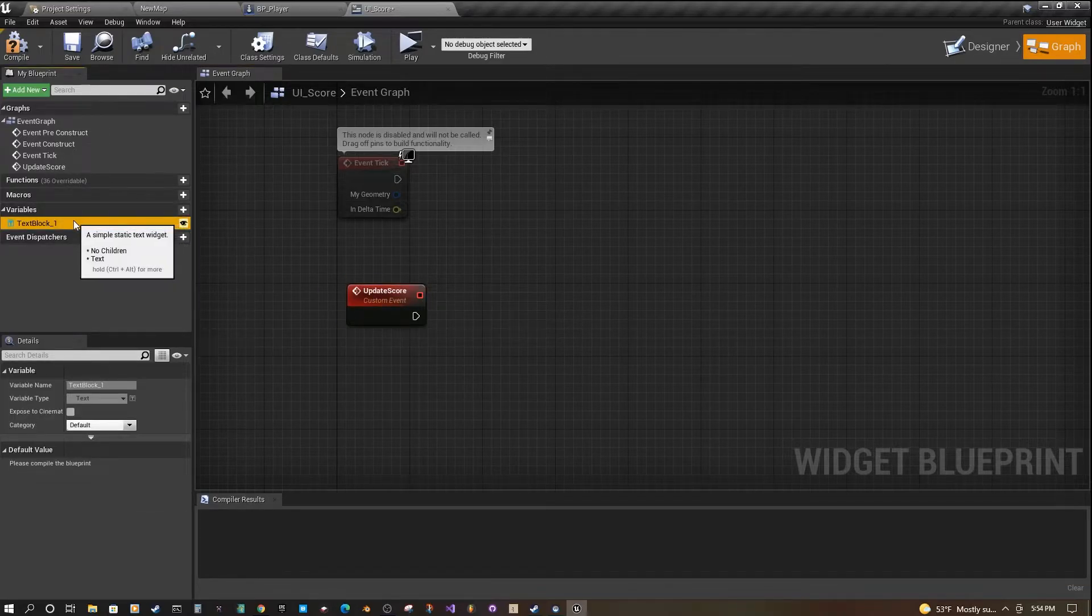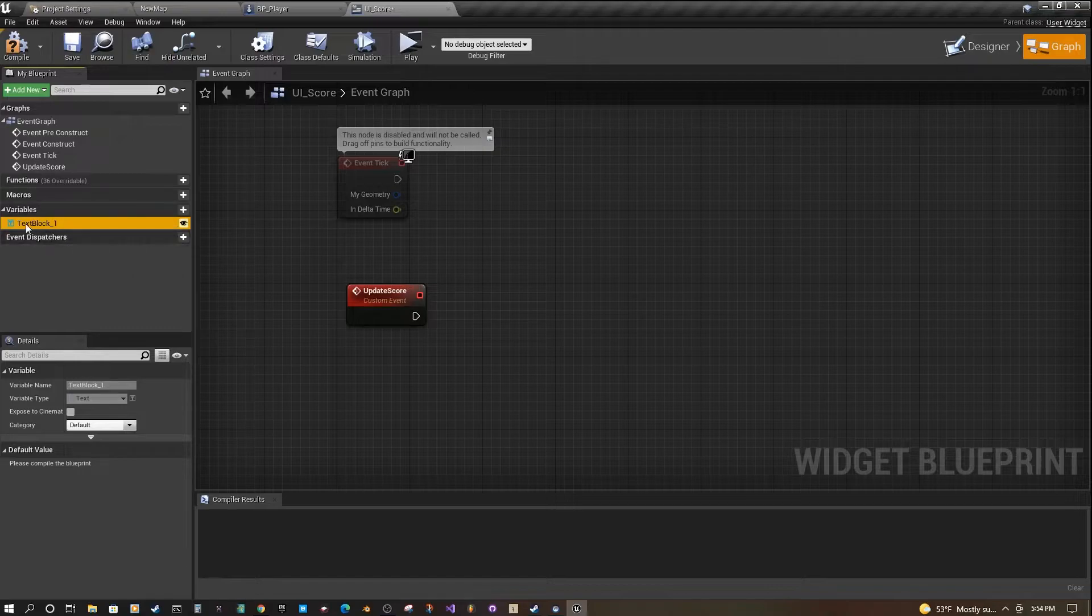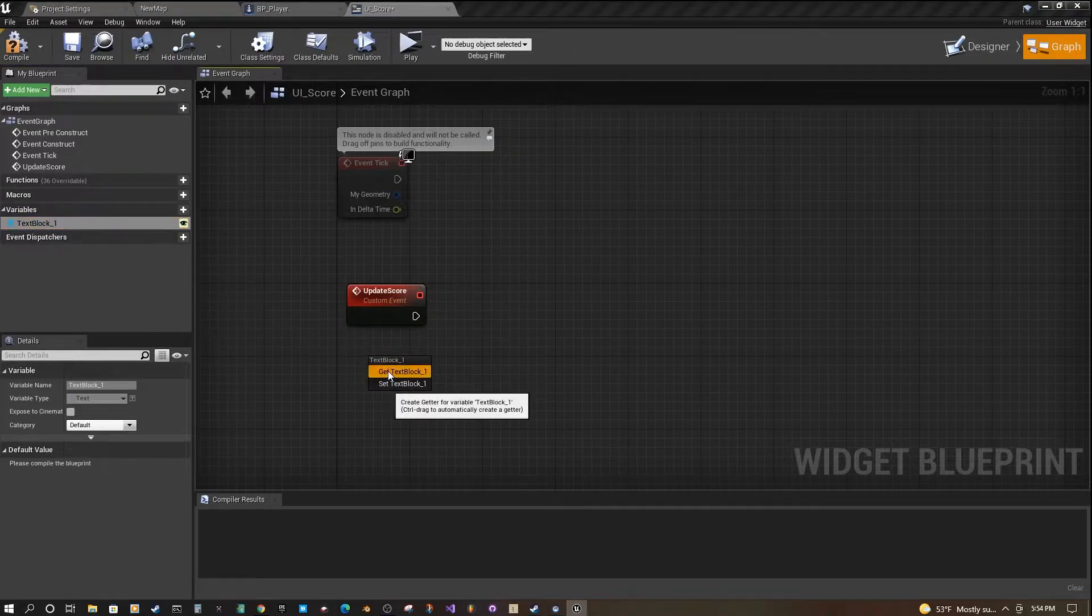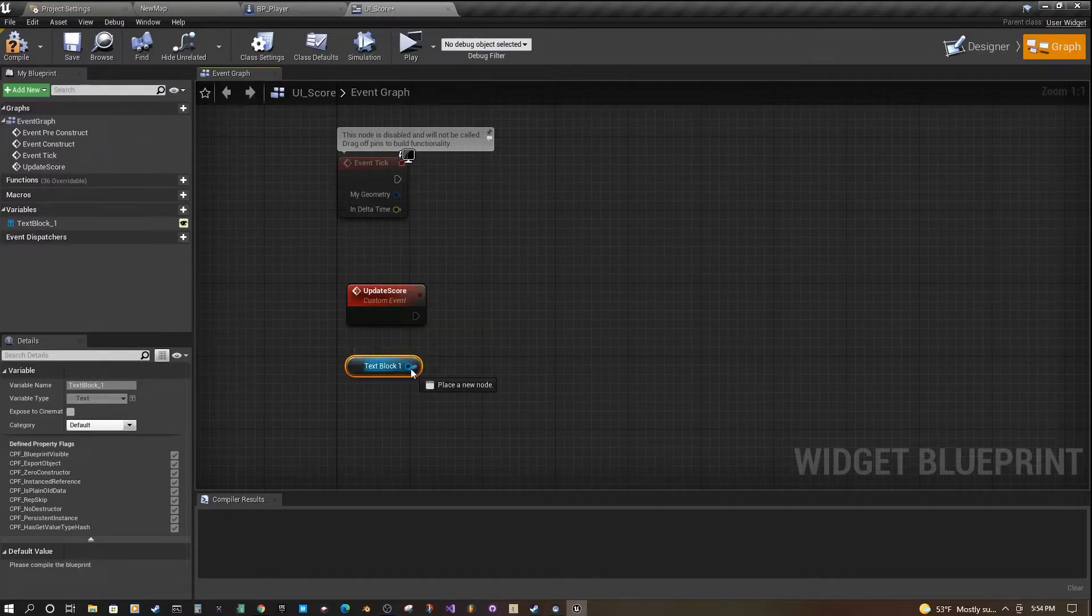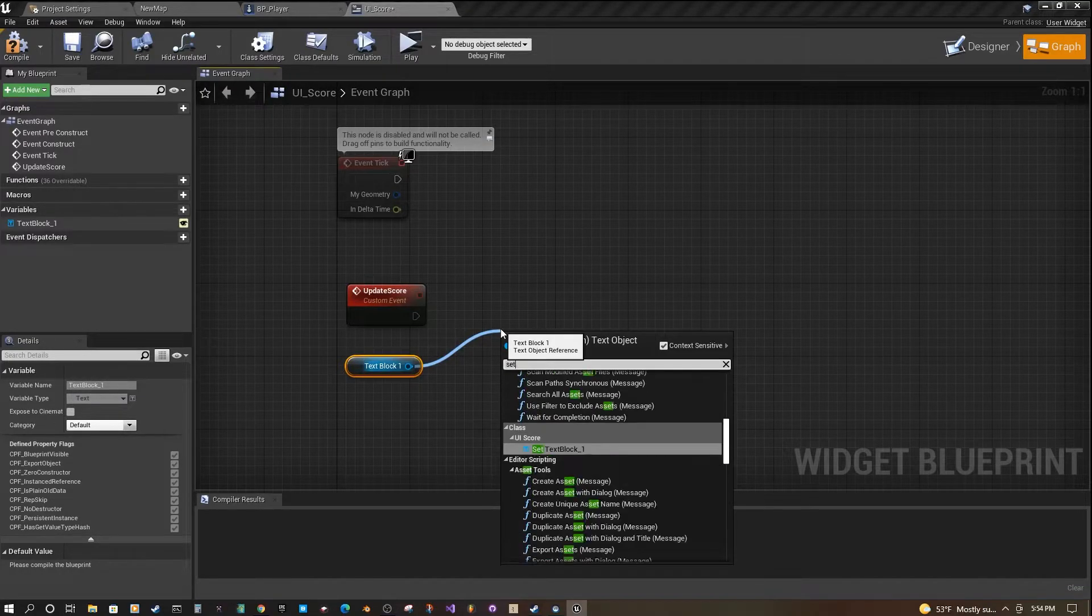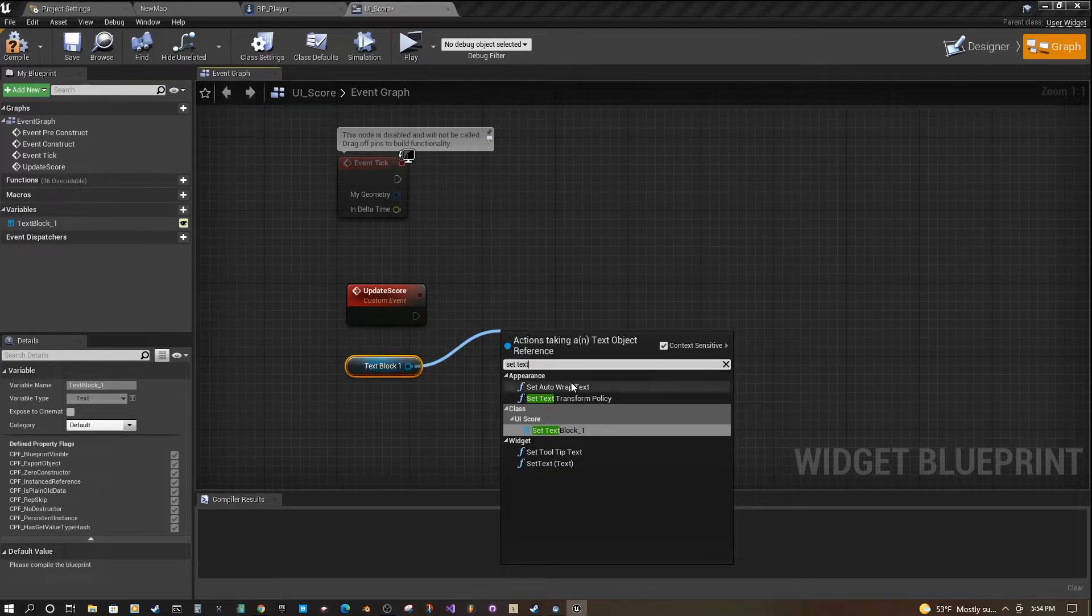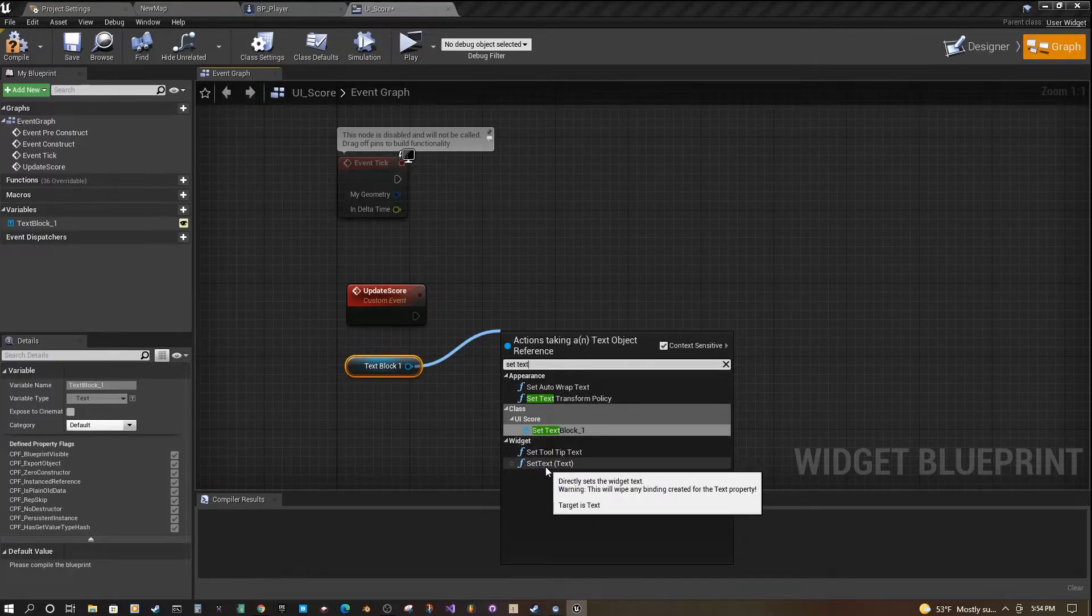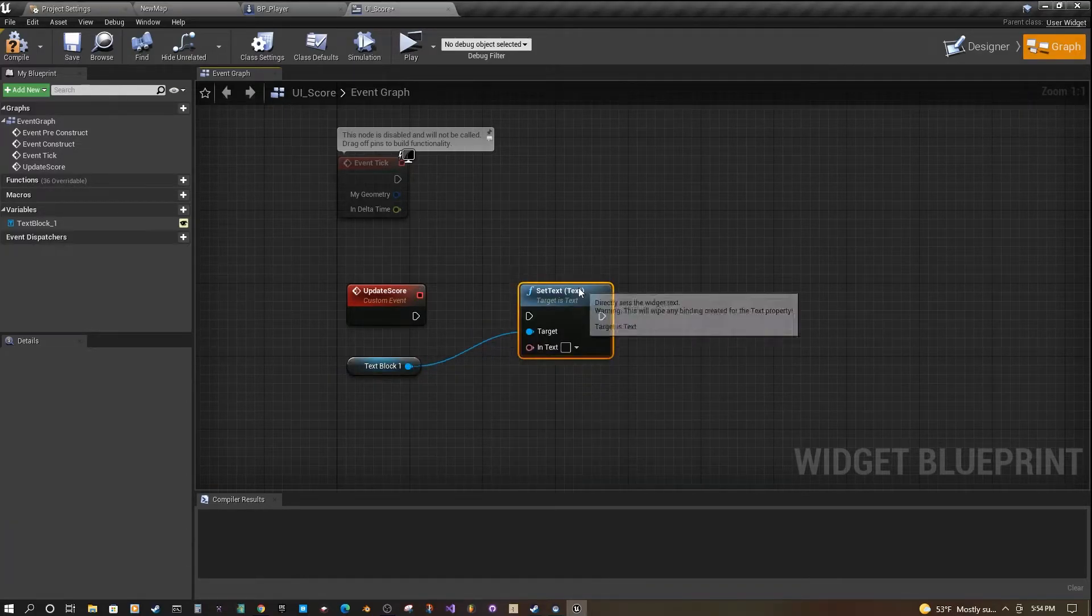We have our text block variable here. It would probably be better if we named it score or something like that, but if you just pull it out, say get, we're going to pull it out of our text block and look for set text. Under widget, it says set text.